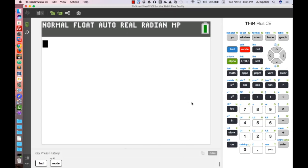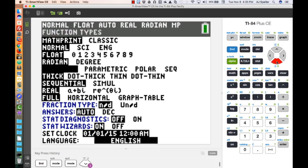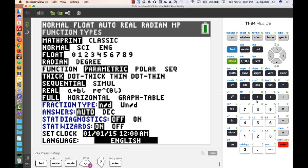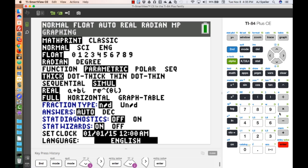Let's switch over to the TI-84. First, make sure we're in the proper mode by selecting the Mode button. Go down to where it says Function, move over to Parametric, and press Enter. Then go down to Sequential, move over to Simul — short for simultaneous — and press Enter. Now we're in parametric mode and simultaneous graphing mode.